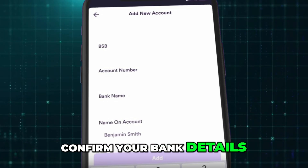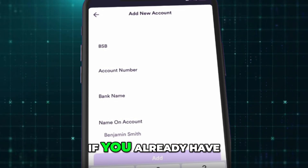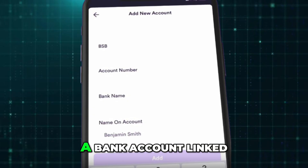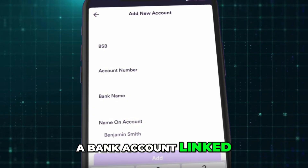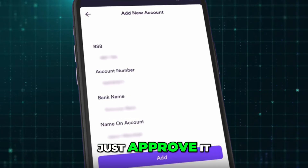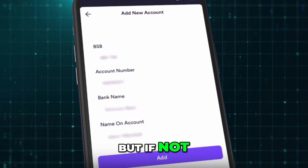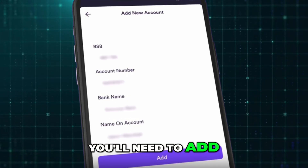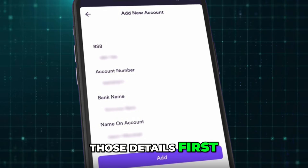Confirm your bank details. If you already have a bank account linked, just approve it, but if not, you'll need to add those details first.